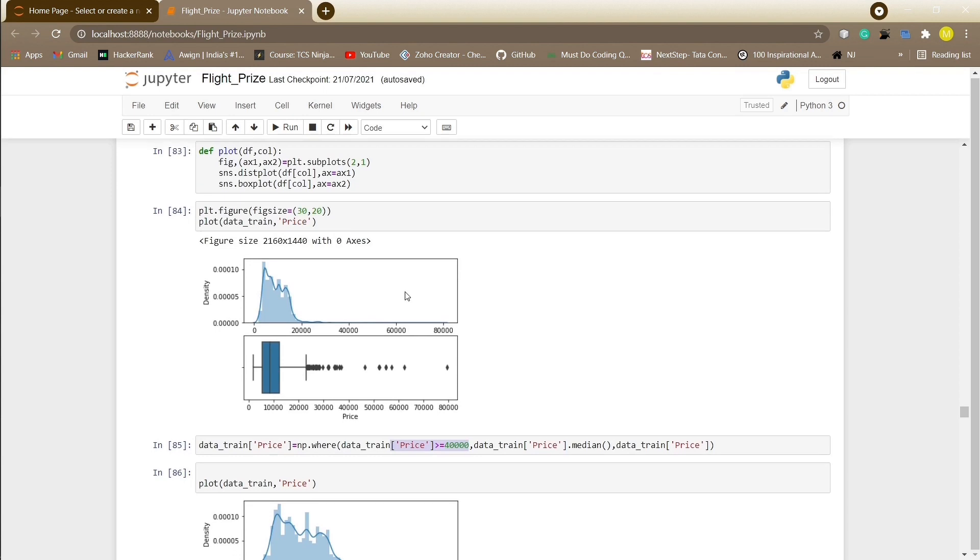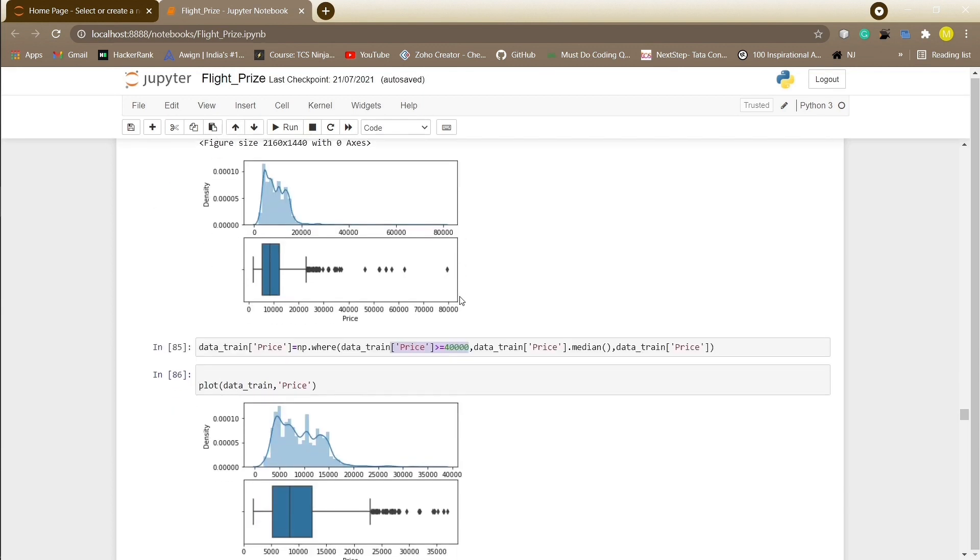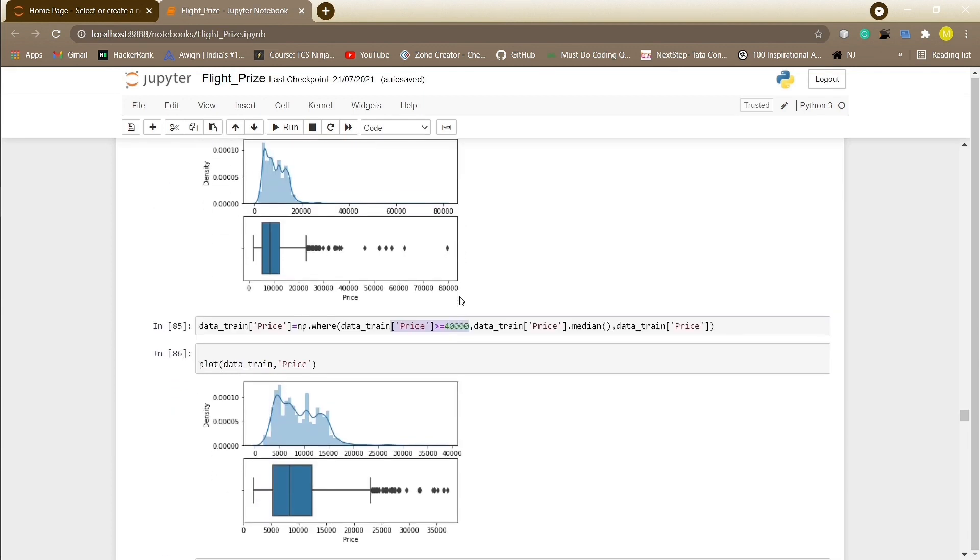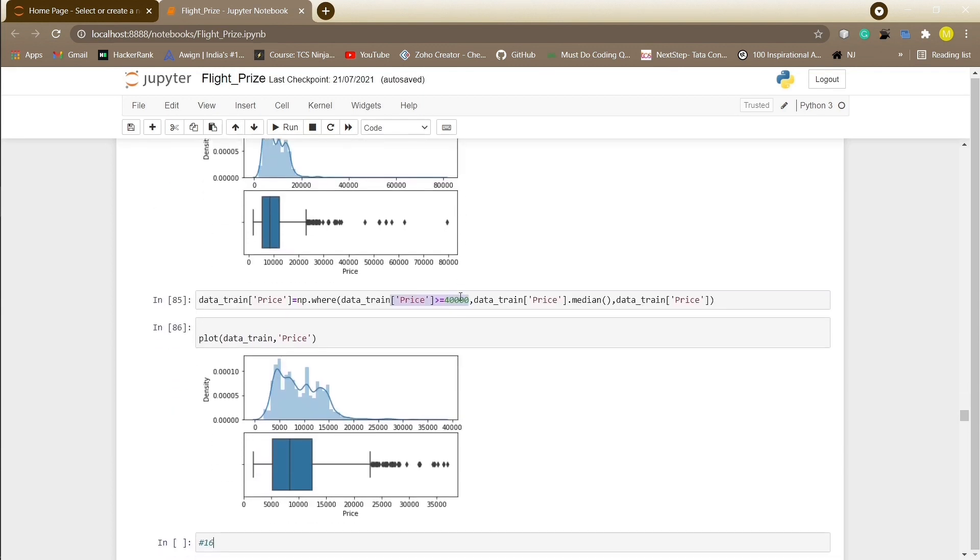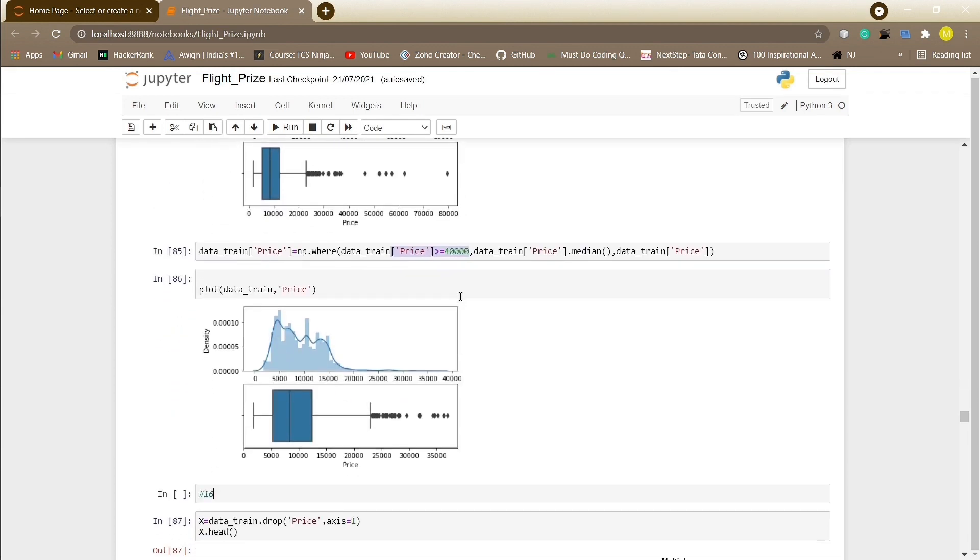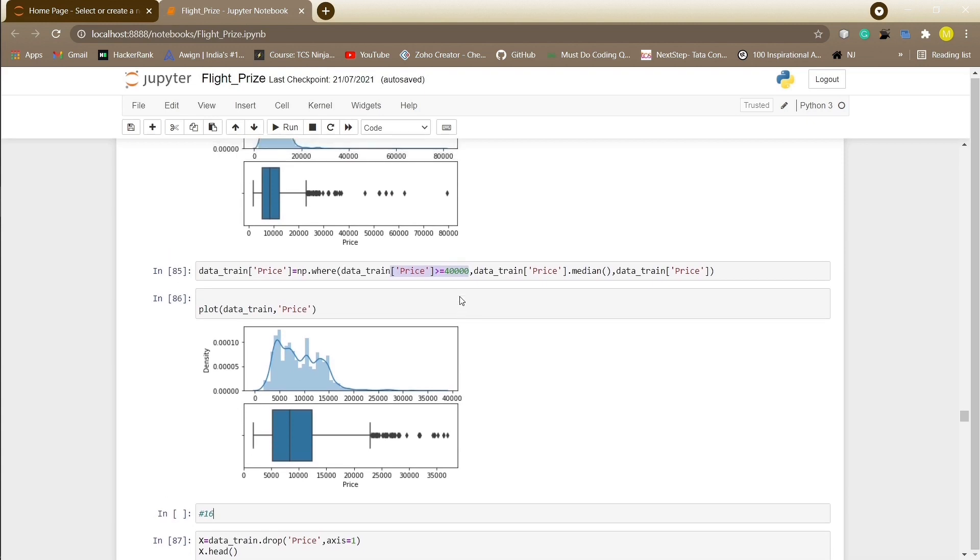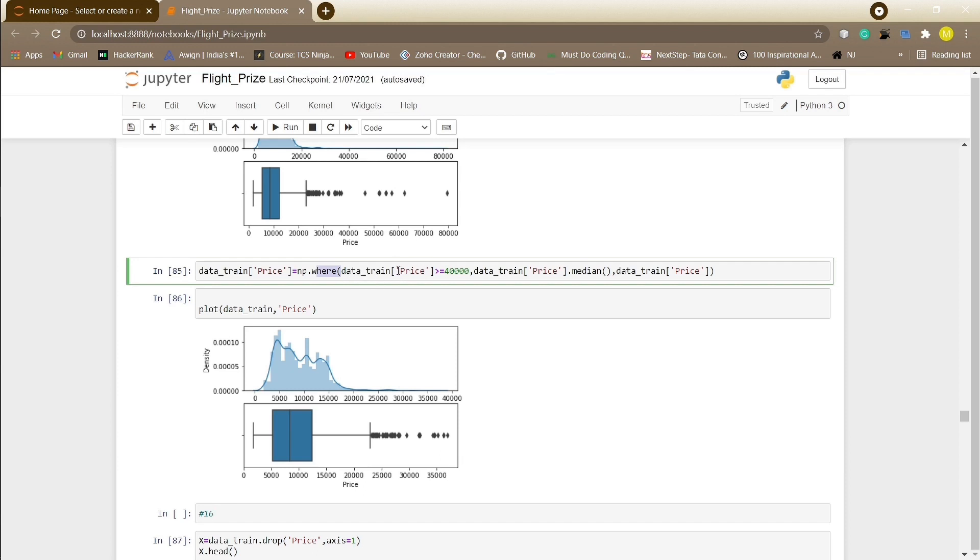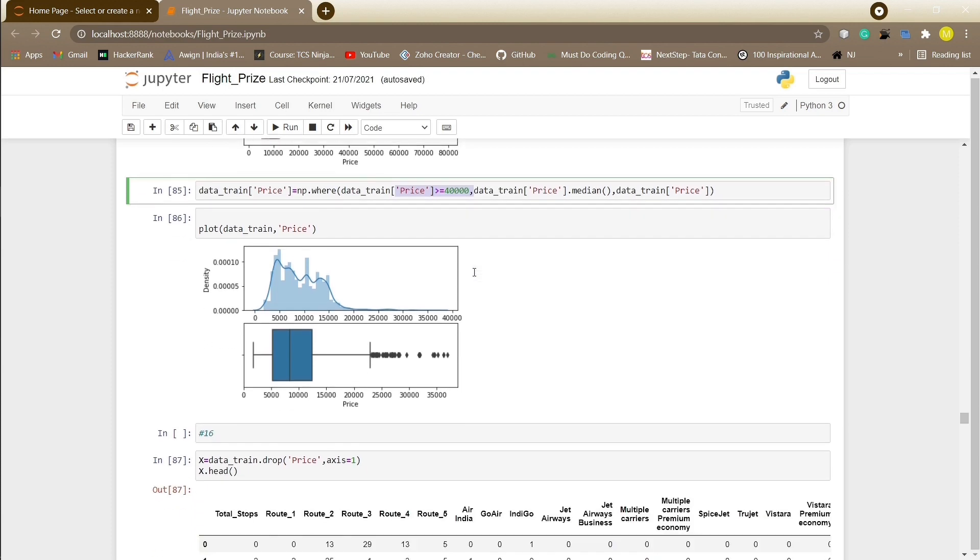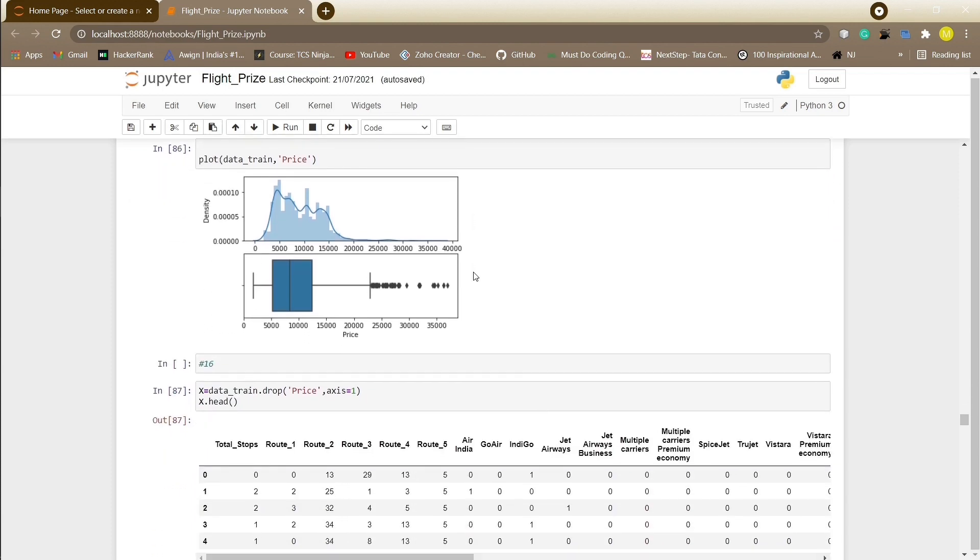Checking for outliers in the price column by plotting some plots such as subplot, histogram plot and box plot. Median plays a very significant role wherever we have outliers. So we will use where function to replace all the columns with price greater than 40,000 with the median value.